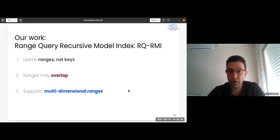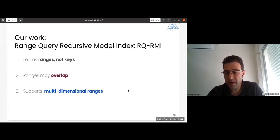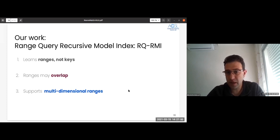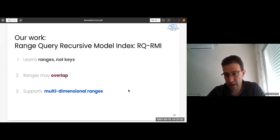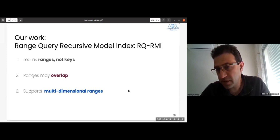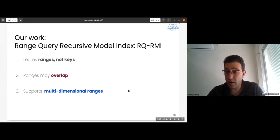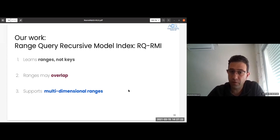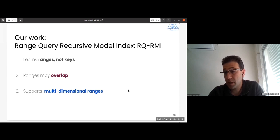What we propose is the Range Query Recursive Model Index, RQRMI. It performs matching of ranges — not individual keys. It handles overlaps in a systematic way, supports multidimensional ranges (important for packet classification and sparse data structures), and fundamentally takes advantage of the same core ideas from RMI.